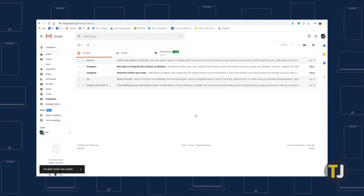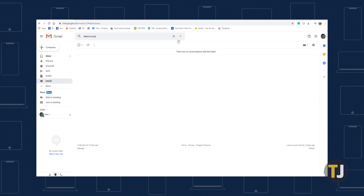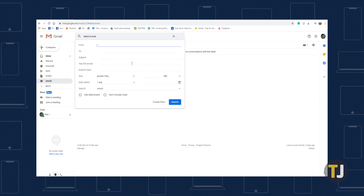Click Create, then select your new label and click on the down arrow in the search bar. Add unsubscribe to the Has the Words line, and then select Create Filter.